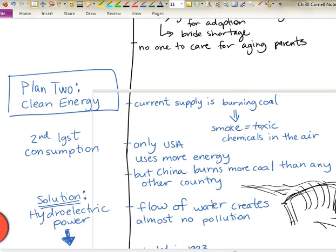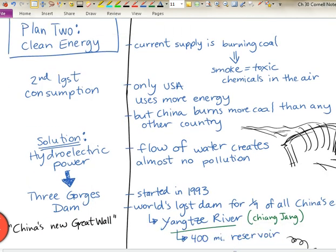As we move on, another challenge of a large and growing population is meeting the needs of energy — and not only energy, but energy that does not create the kind of pollution that we currently have. So Plan 2 to help with the growing population was to create clean energy. China has the second largest consumption of energy in the world — only the United States uses more. The United States has developed alternative technologies, and we know that burning coal creates smoke with toxic chemicals, acid rain, and pollution. China burns more coal than any other country in the world, so what can we do? Create a hydroelectric power plant.